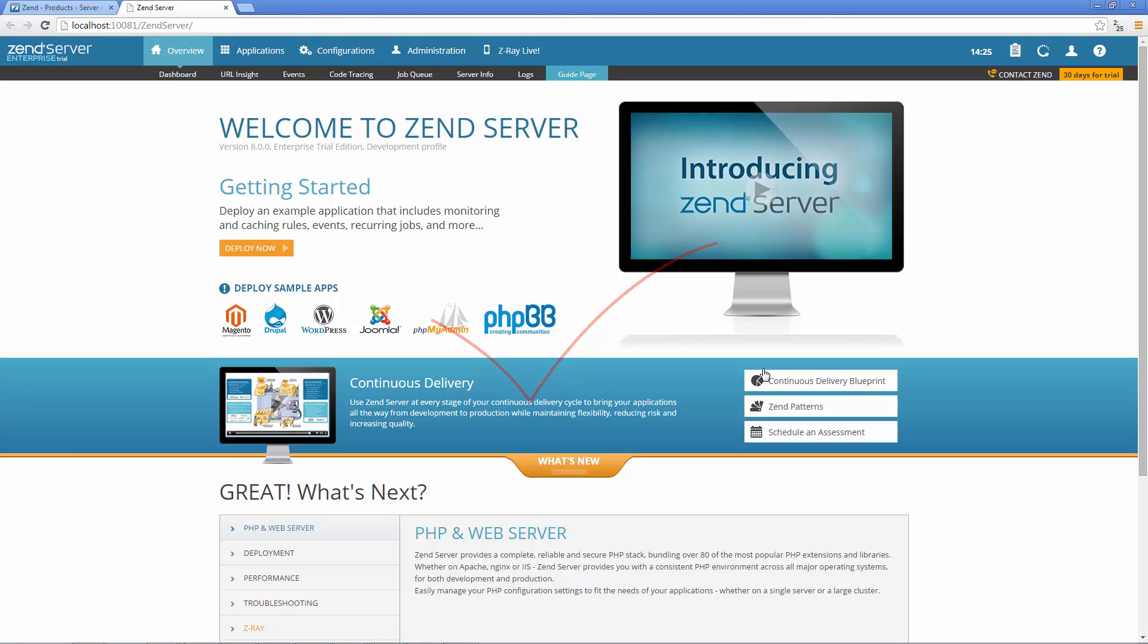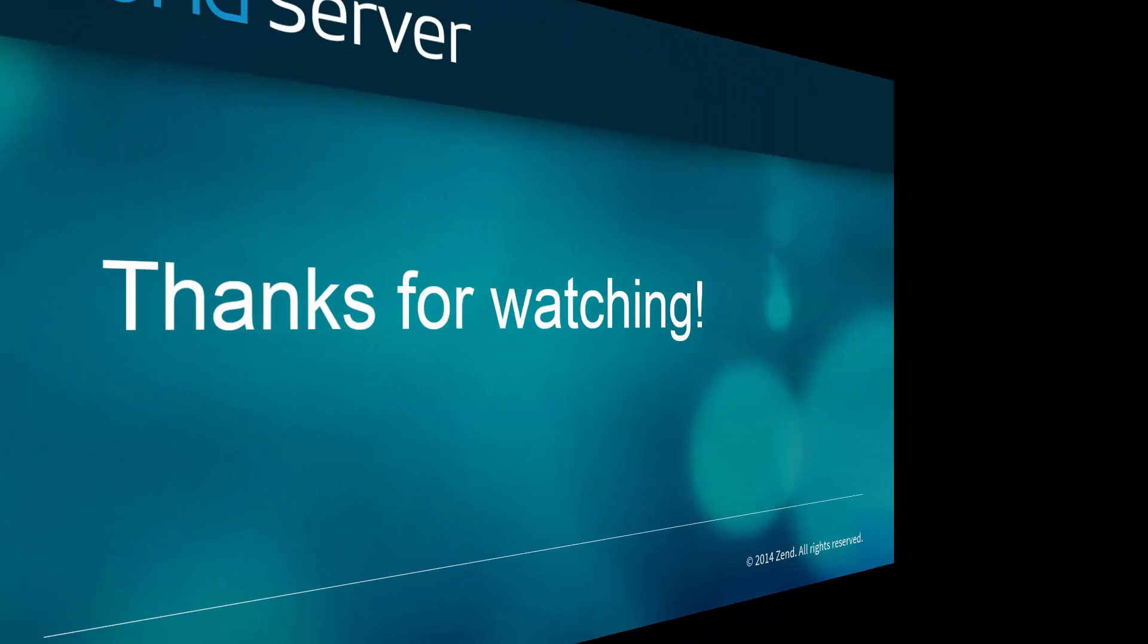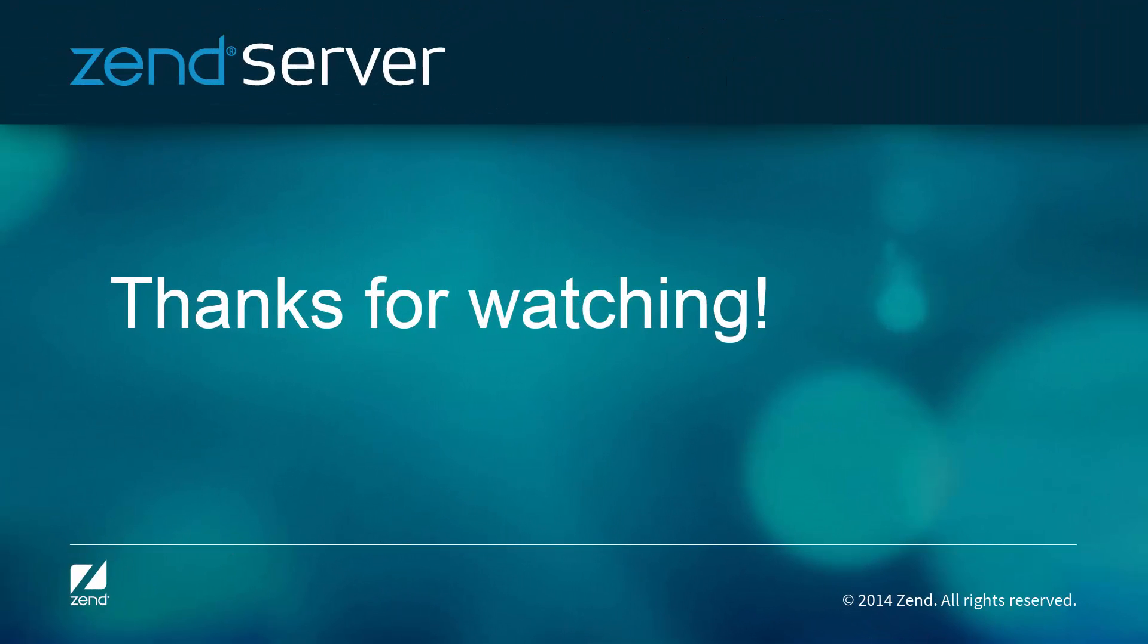Pretty painless, right? My name is Daniel, and that was just over 4 minutes on how to install Zend Server on Windows. Thanks for watching.